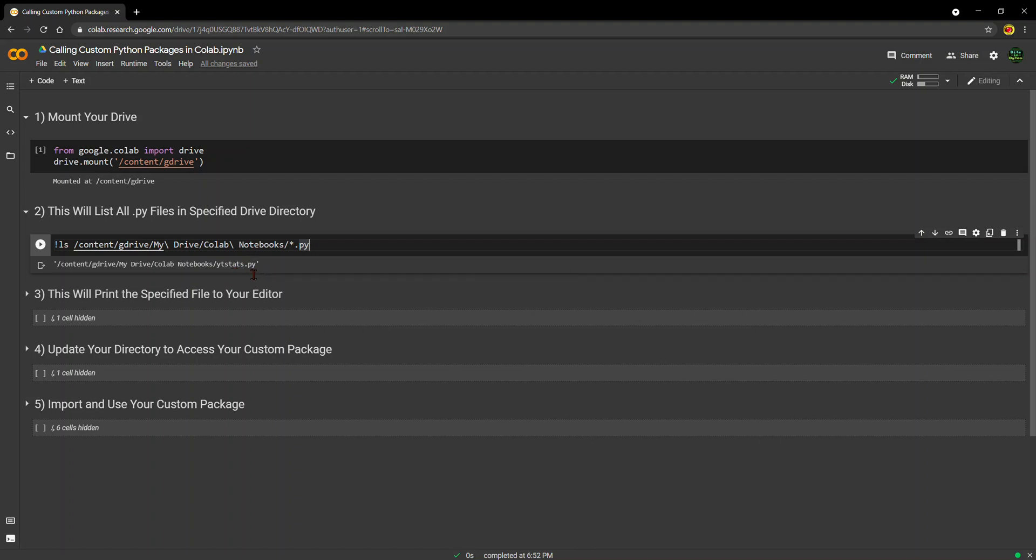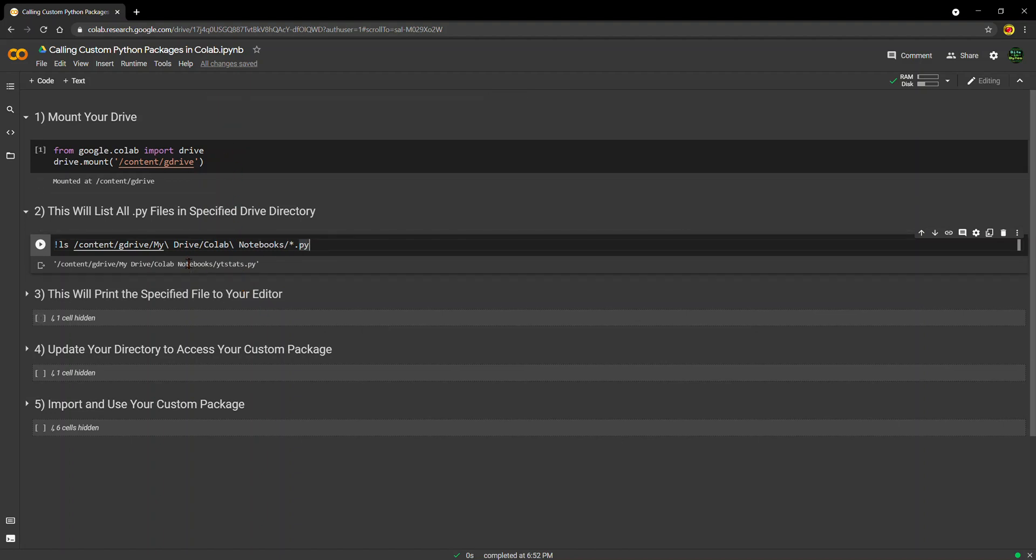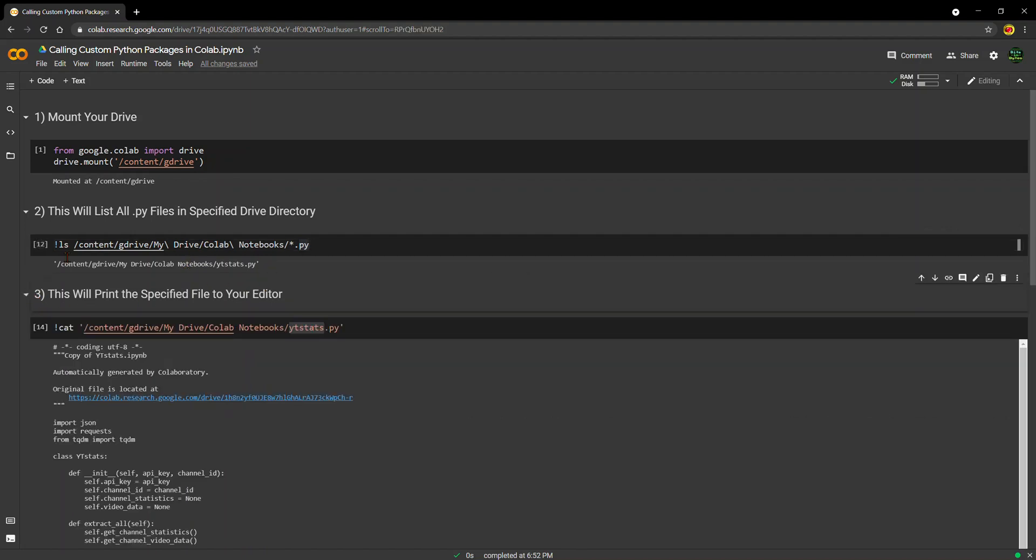That ytstats file is one that I actually downloaded from GitHub from Python Engineer, who also makes YouTube videos about Python. It's a package that he created that will allow you to scrape data from people's YouTube channels. I wanted to play around with it, but I wanted to do so in Google Colab. And so these are the steps that you have to do in order to do that. So that will list the file.